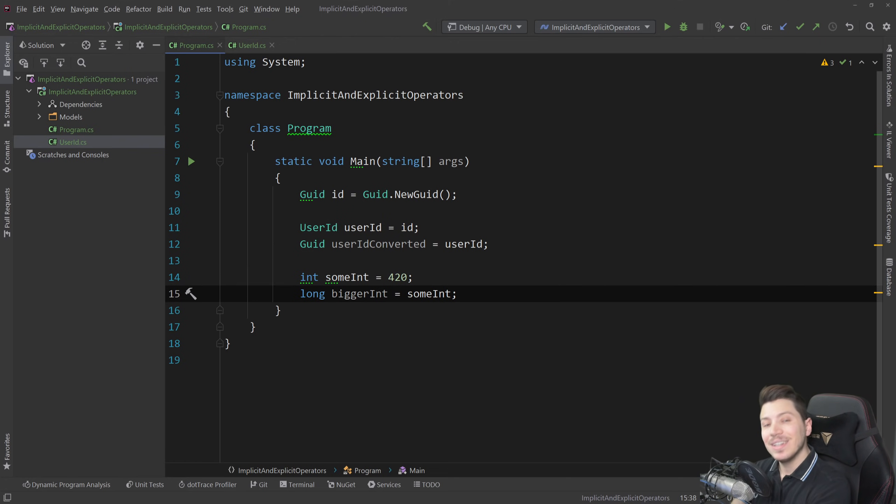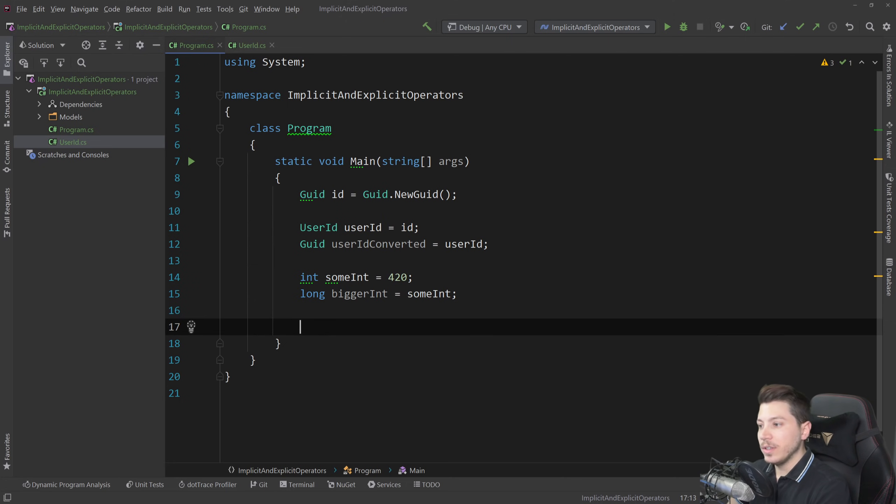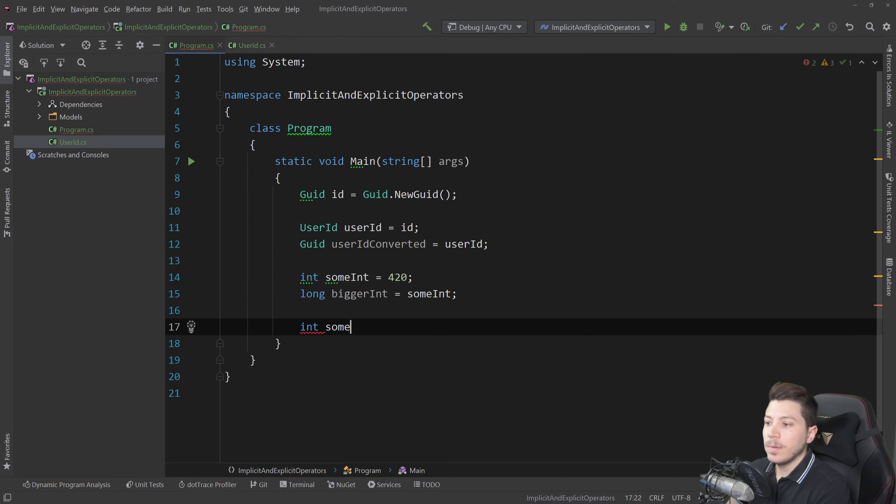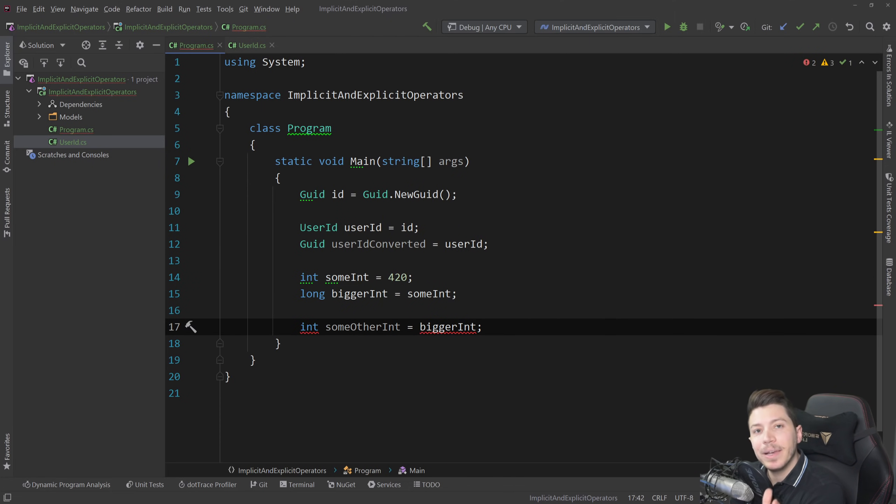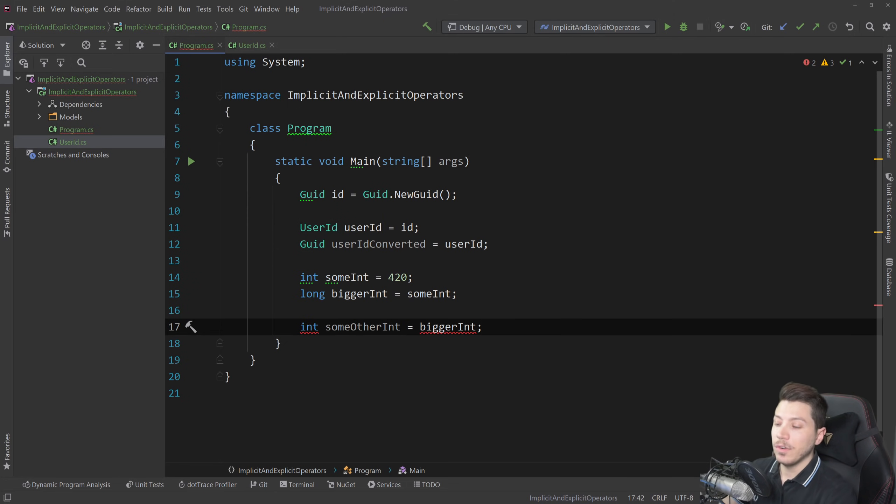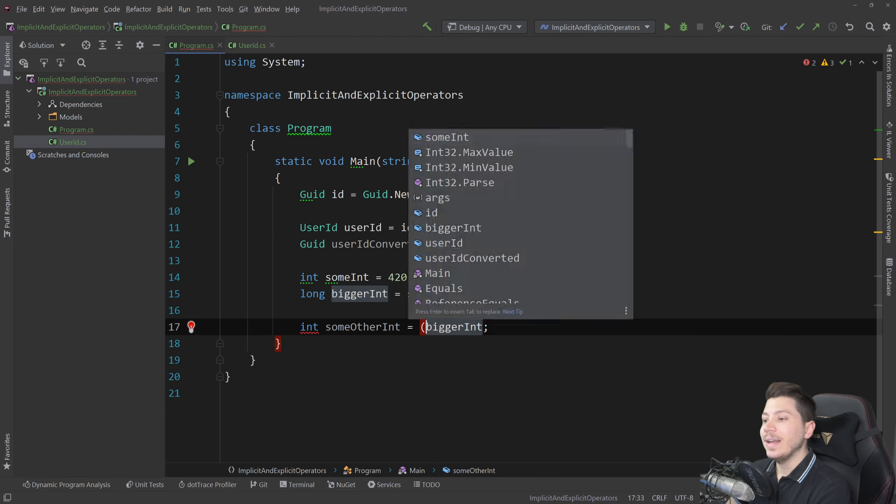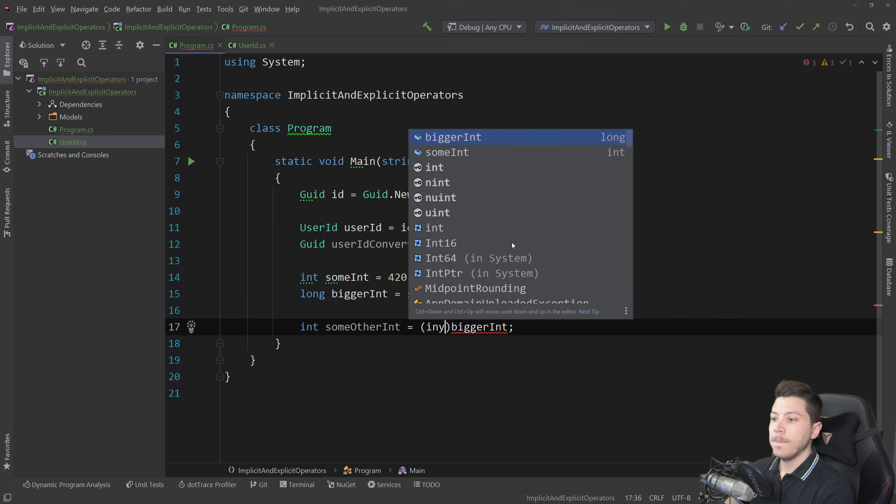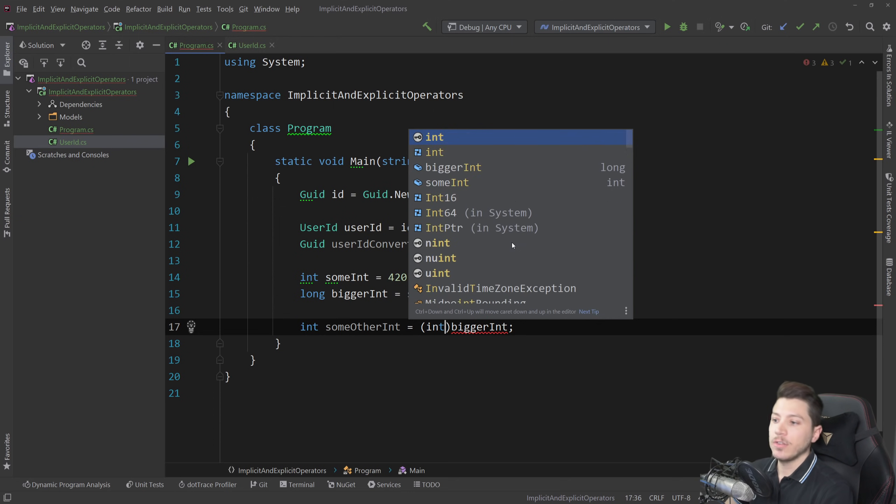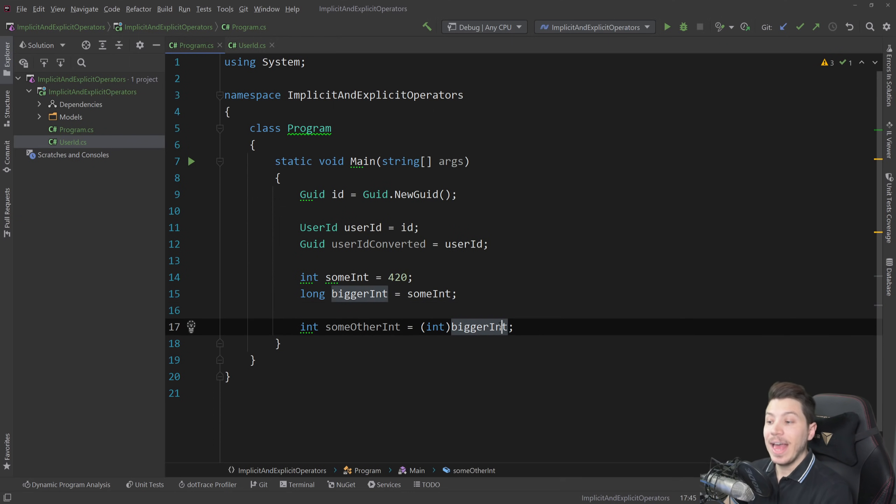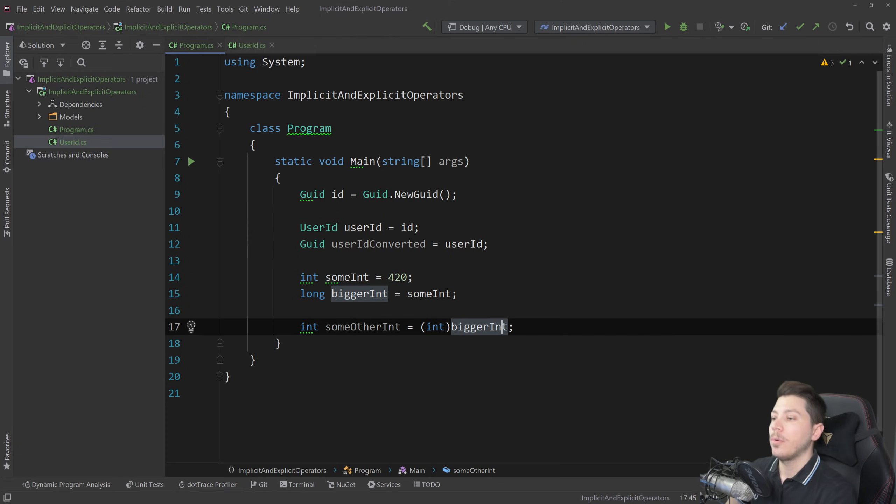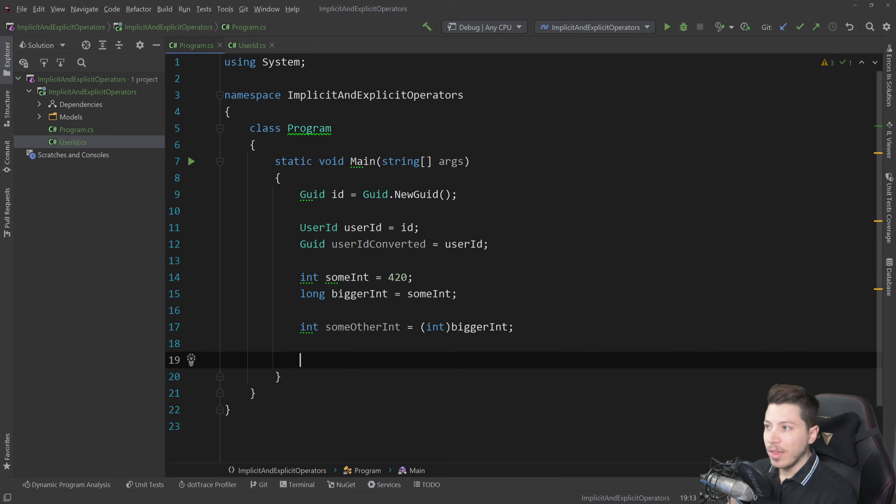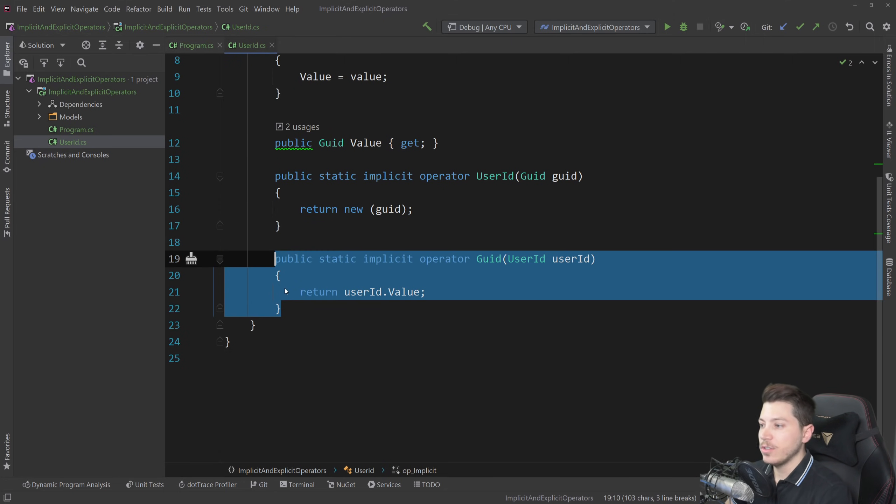However you cannot do the opposite which is int some other int equals bigger int because you cannot implicitly convert from a long which can be larger than integer because you can hit overflows. But you can explicitly say that hey I know that this is not bigger because I know my code, explicitly convert it to an int and this will work. So this is the explicit operator conversion and let me show you how that works.